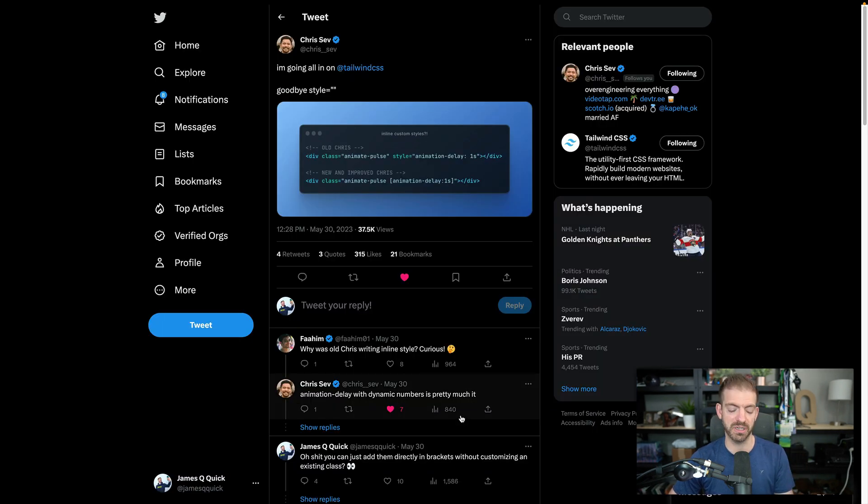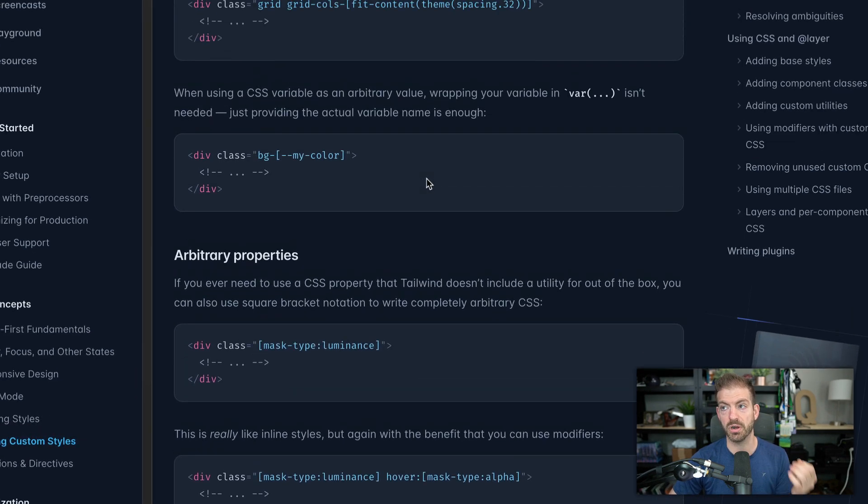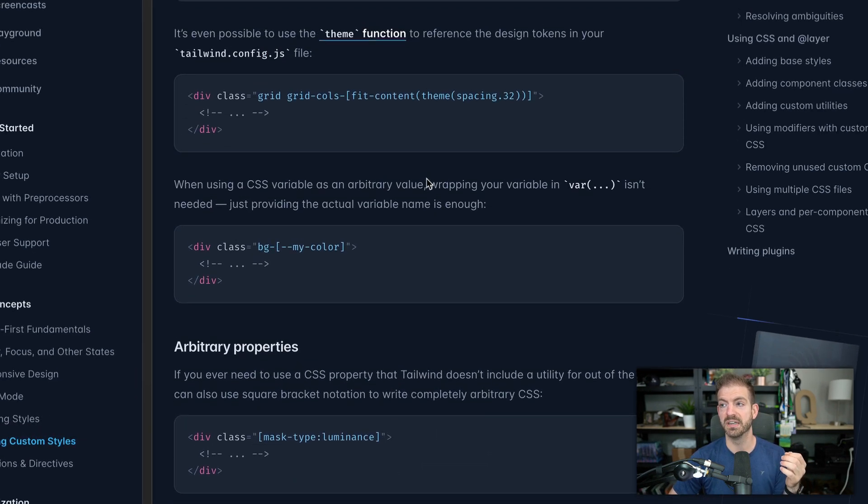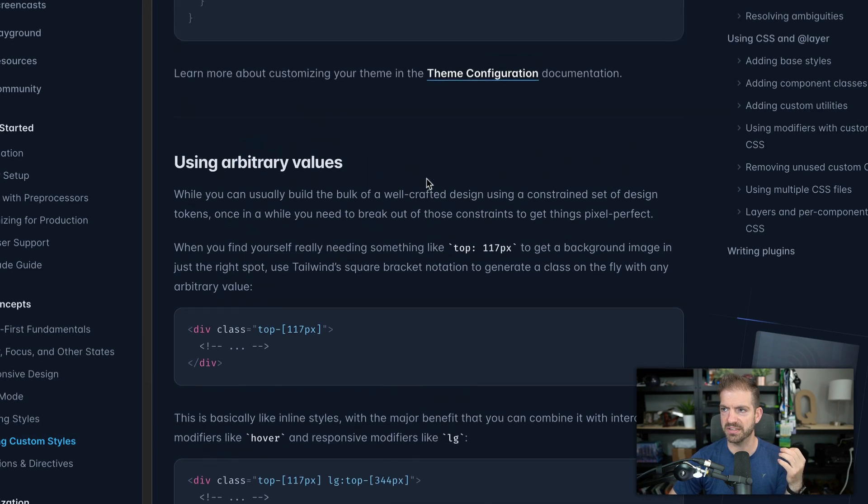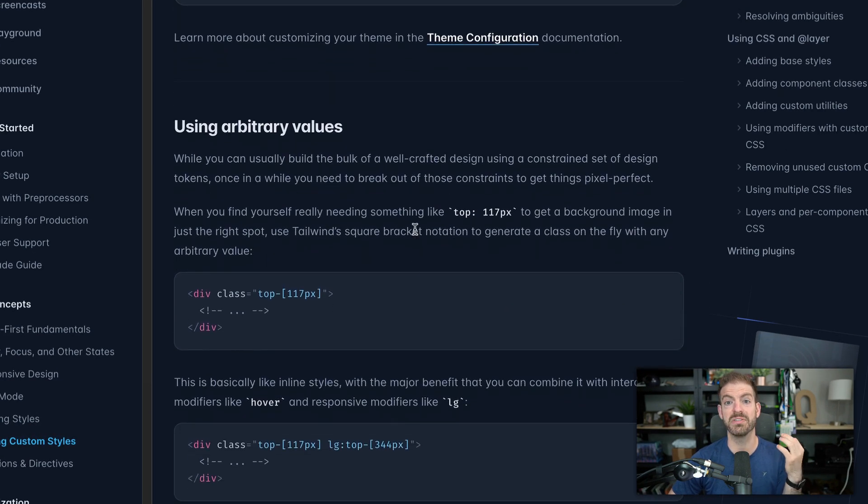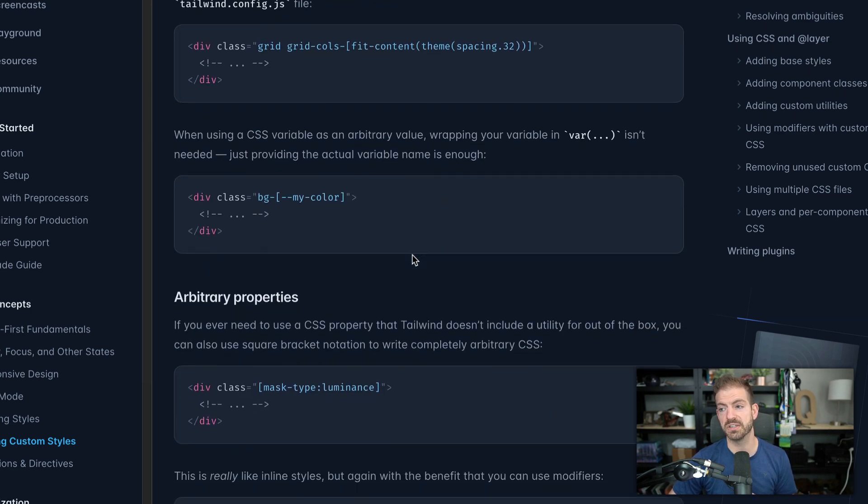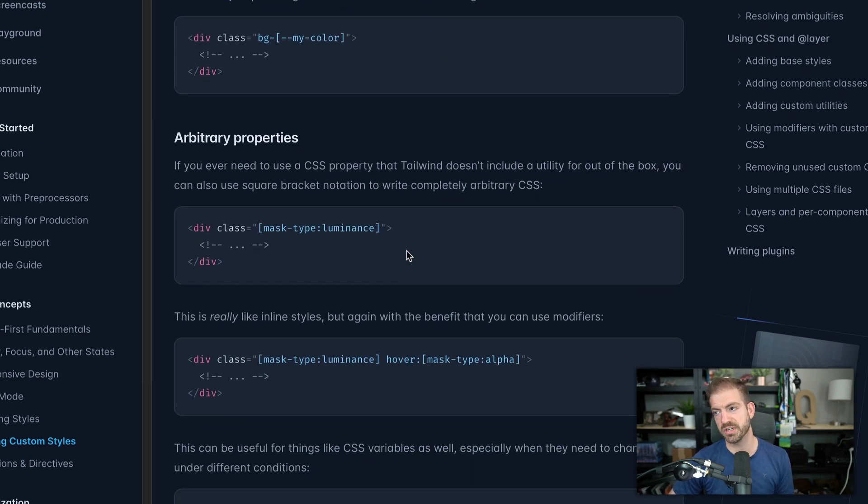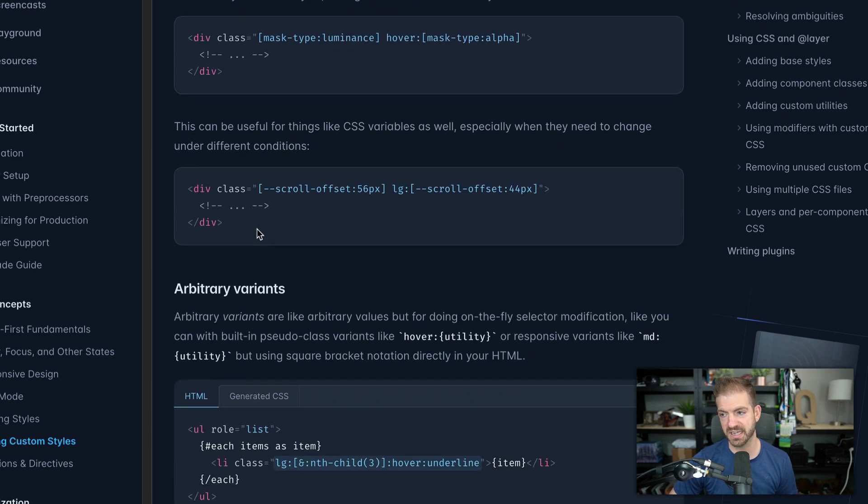So not only do we have the ability to customize properties with arbitrary values, you also now get to use arbitrary properties, which means you can dump those right inside of here using the same syntax that you're used to. This is super, super cool.